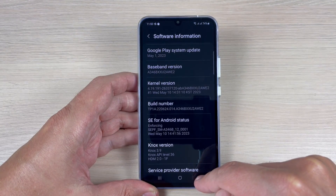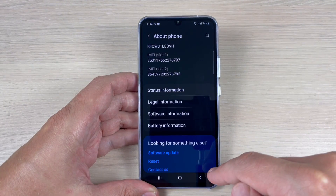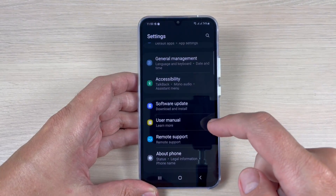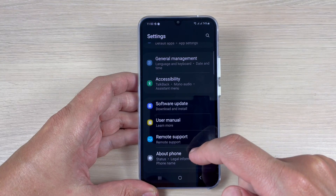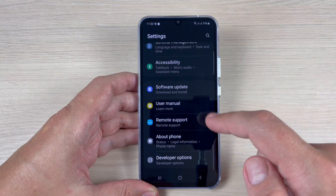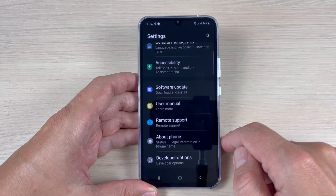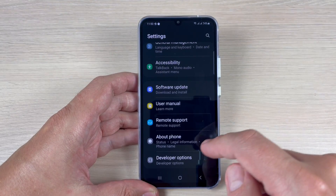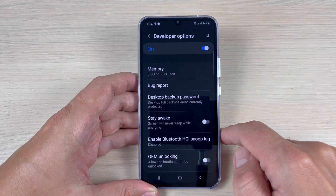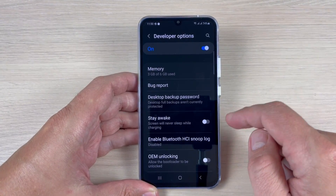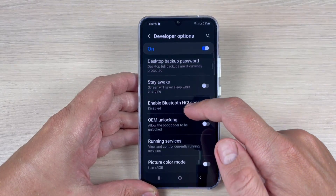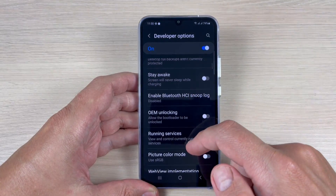To enter developer mode, just go back twice. Below About Phone, scroll down and here we have Developer Options. Tap on this and you'll see a lot of features available.